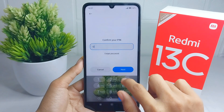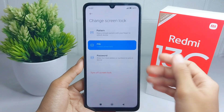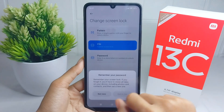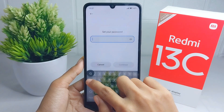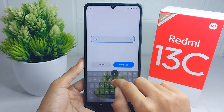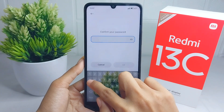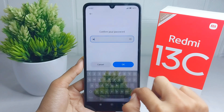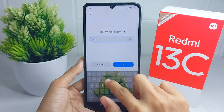For the last option, you can select Password. Make a strong password as your screen lock and then click Continue. Input it once more and then click OK.